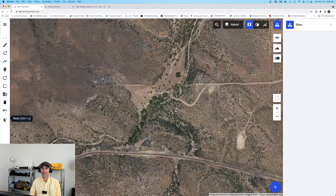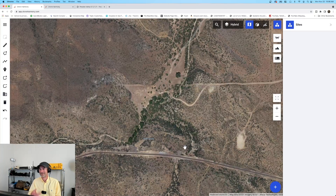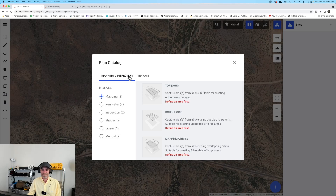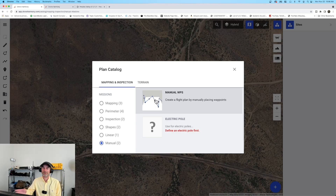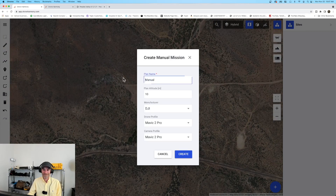If you're not too familiar with Drone Harmony, stop by their website and check out their support page. They have videos on how to use it. We can use it for 2D and 3D modeling, for waypoint missions, and they've got some interesting orbital setups as well. Down on the lower right-hand corner we have an 'add a type of plan' option — for mapping and inspection, terrain-aware models, and one of the items at the bottom is manual waypoints, which gives us repeatable flights.